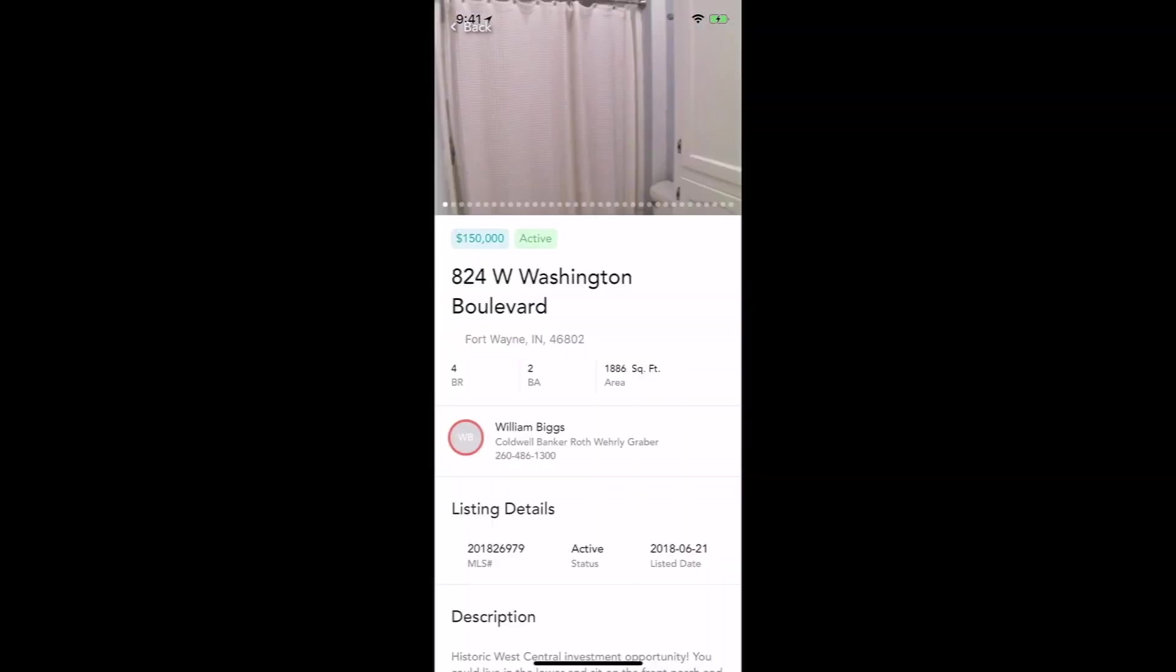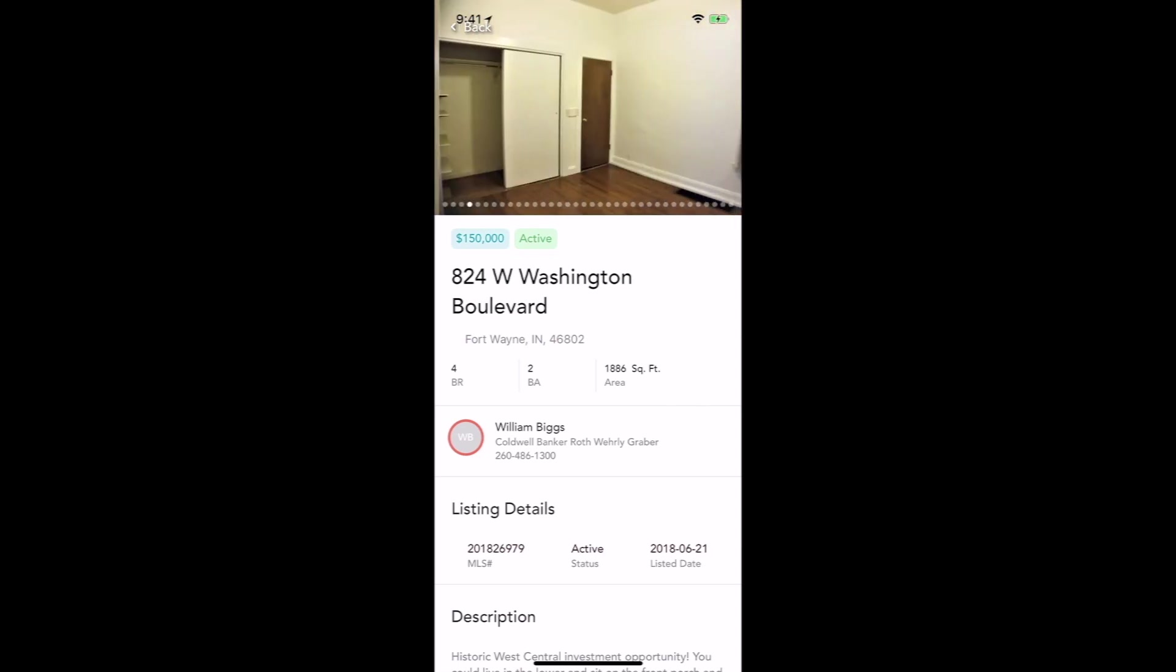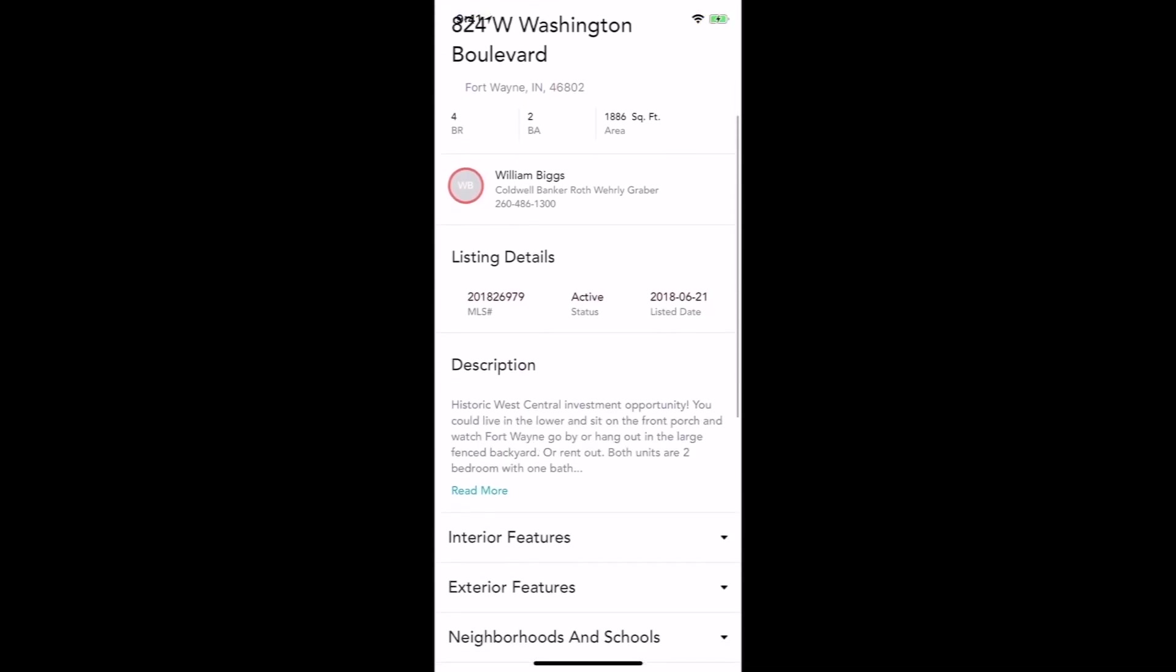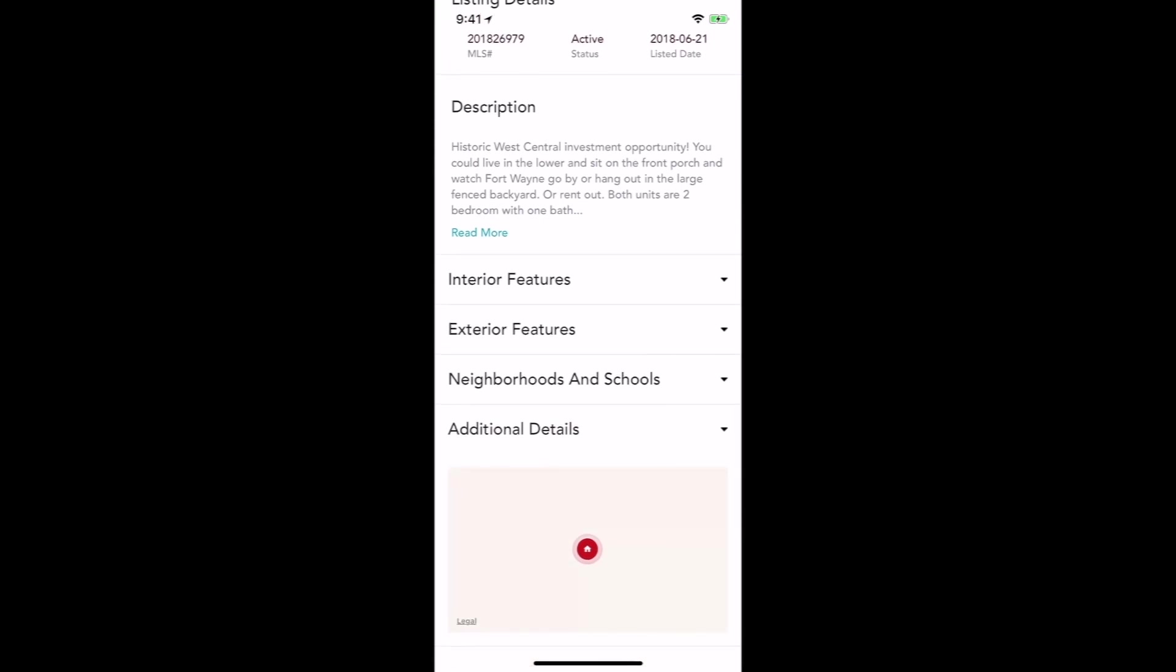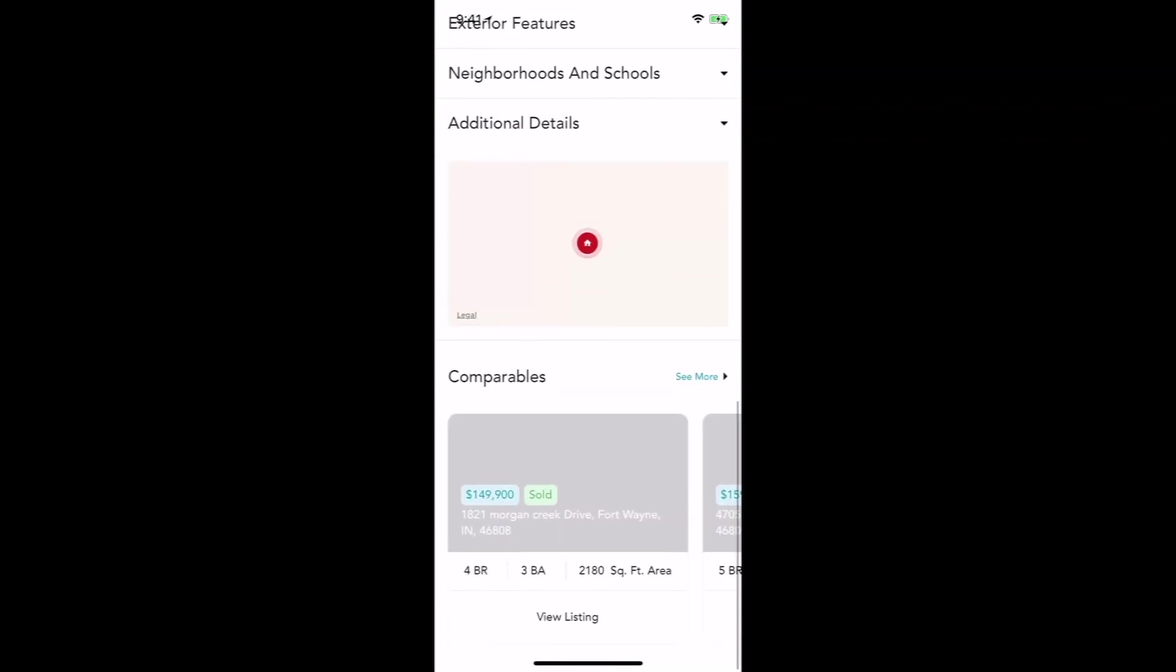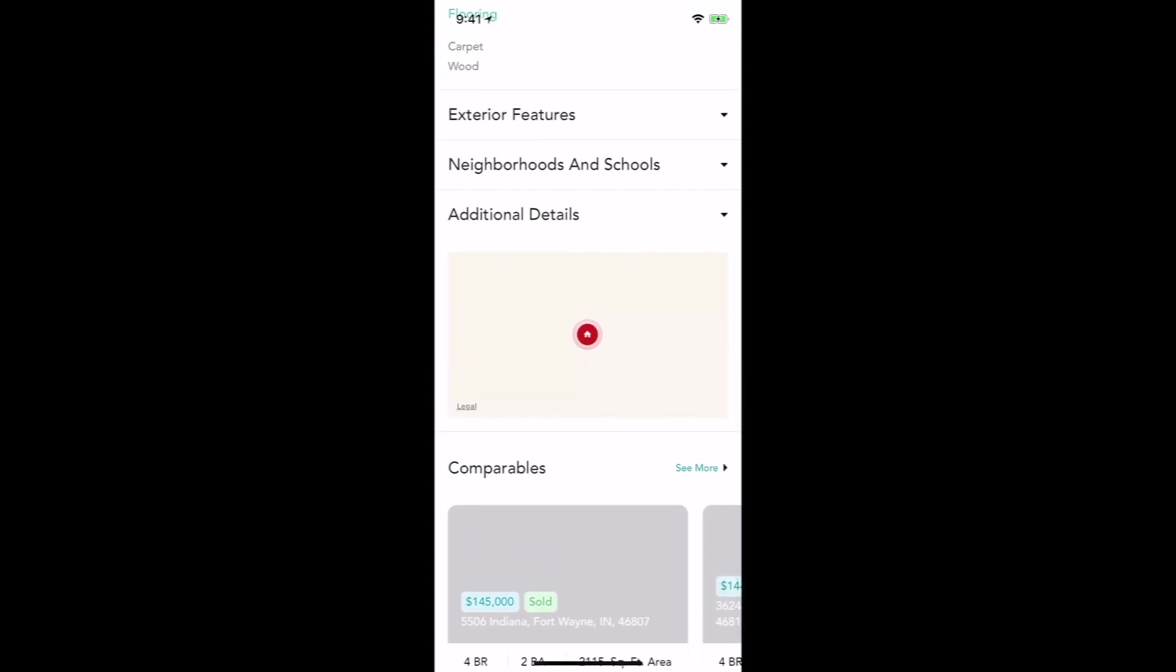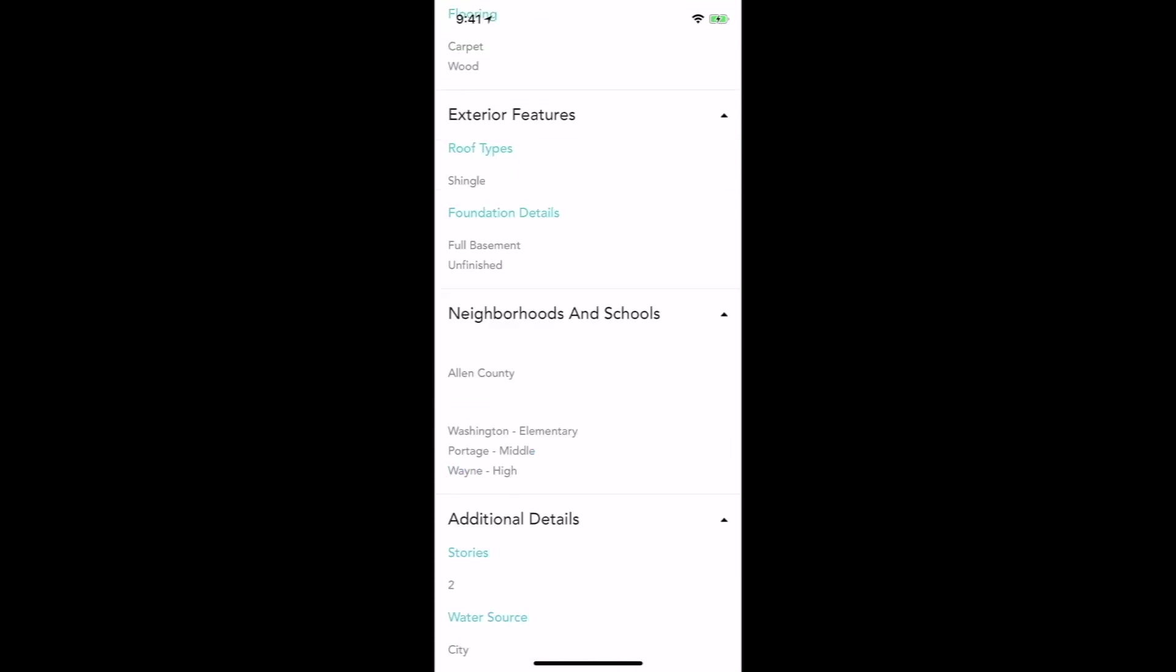You're going to notice I can swipe through the photos very easily right inside Kelly. I've got information for the agent, the descriptions, interior features, as well as some comparables down below that I can pull up as well to see the information right there inside Kelly.